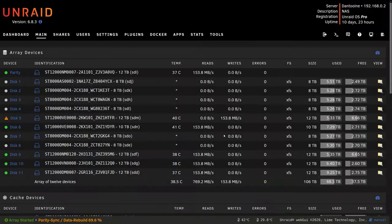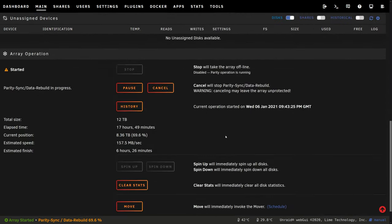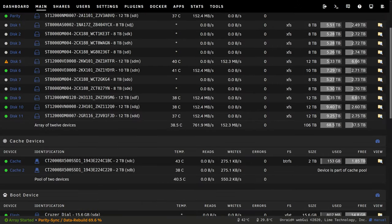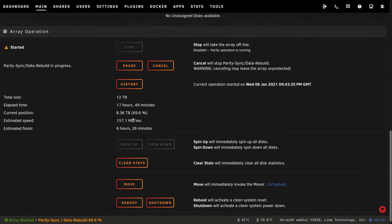So this has been going for a while now and you can see the speeds are a little bit faster than they were earlier. If we scroll down we can see it's been going for nearly 18 hours now. It's at 69% and the reason it's going faster is because it's got past the speed limitations of those 8 terabyte drives. So I'll check back again when this finishes.